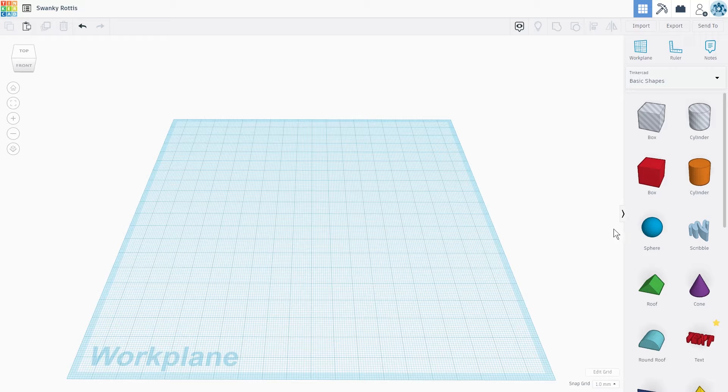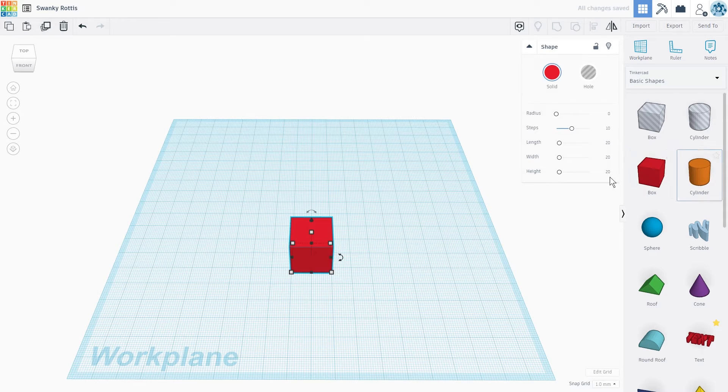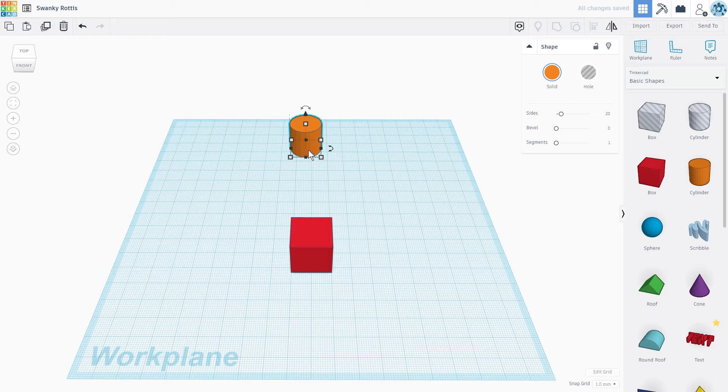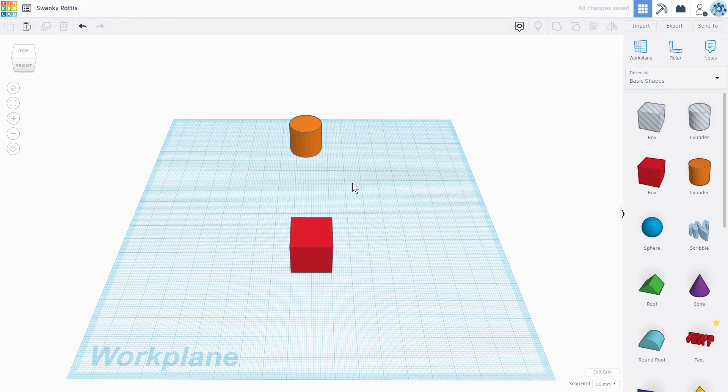I'm going to drag a few shapes on the work plane for reference and we're going to start by learning how to rotate our camera around objects to look at our design from all angles.